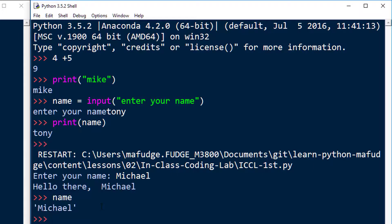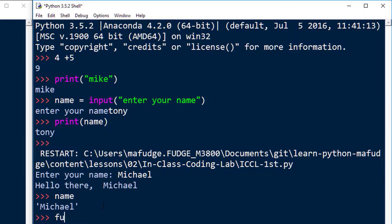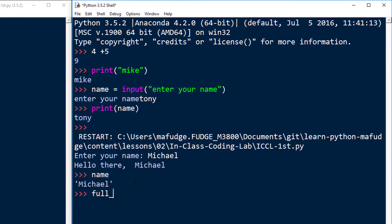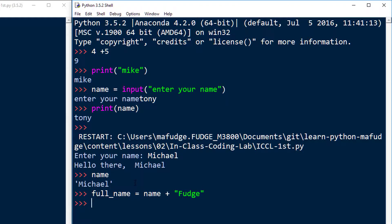It tells me what's in the variable. I can also introduce new things over here and say something like full name is name plus fudge, for example, and then full name.